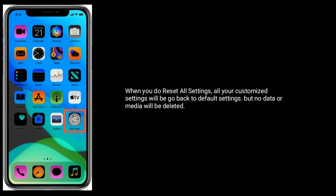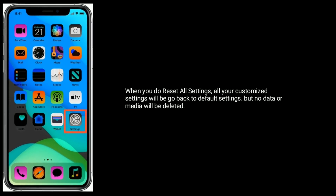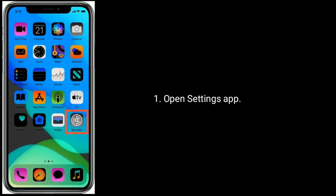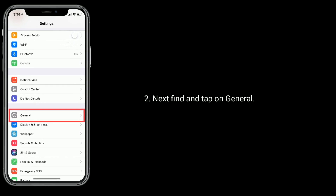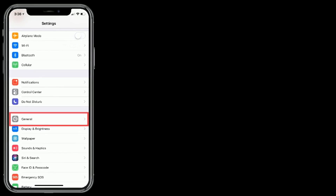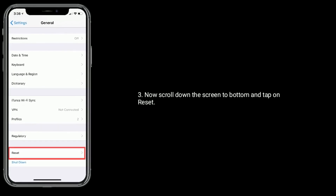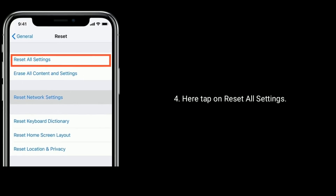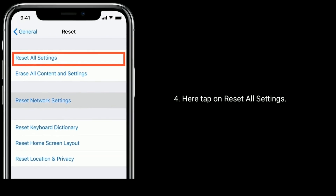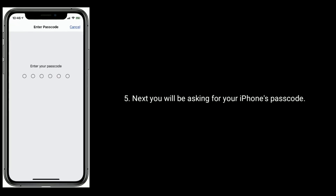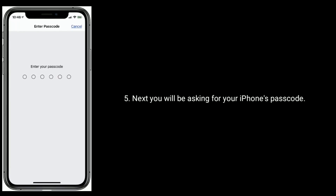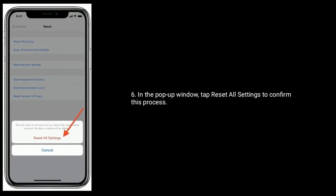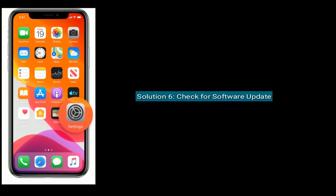Open the Settings app, next find and tap on General. Now scroll down to the bottom and tap on Reset. Here, tap on Reset All Settings. Next, you will be asked for your iPhone's passcode. In the pop-up window, tap Reset All Settings to confirm this process.